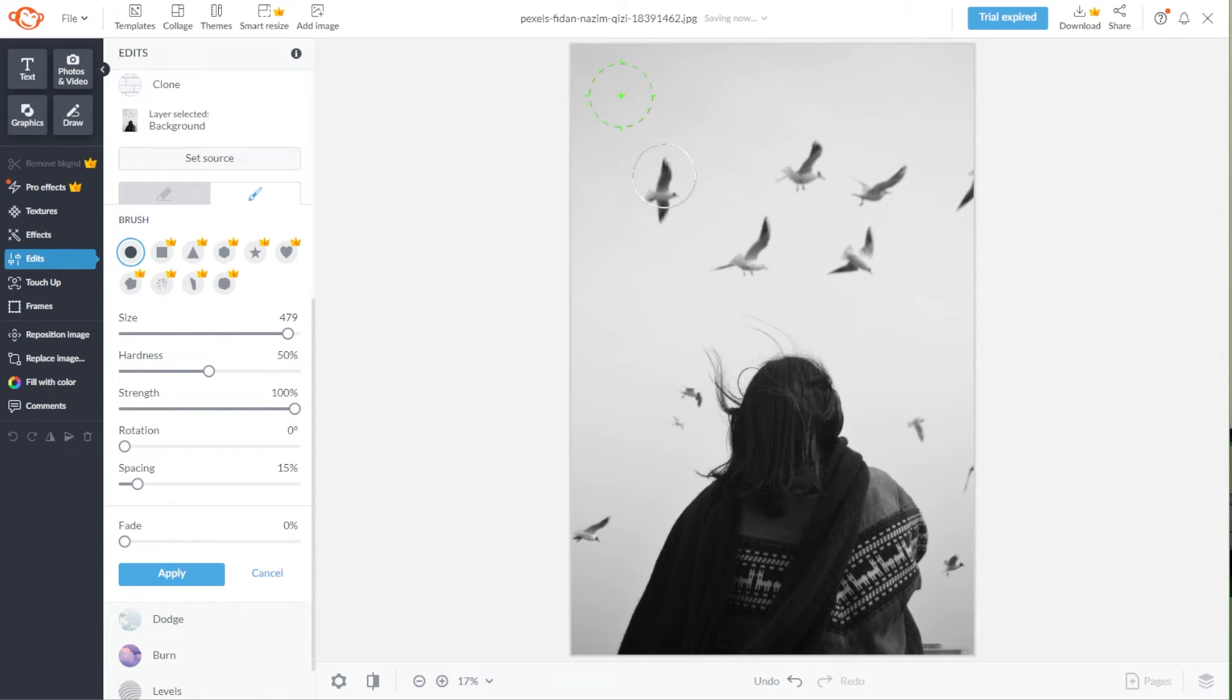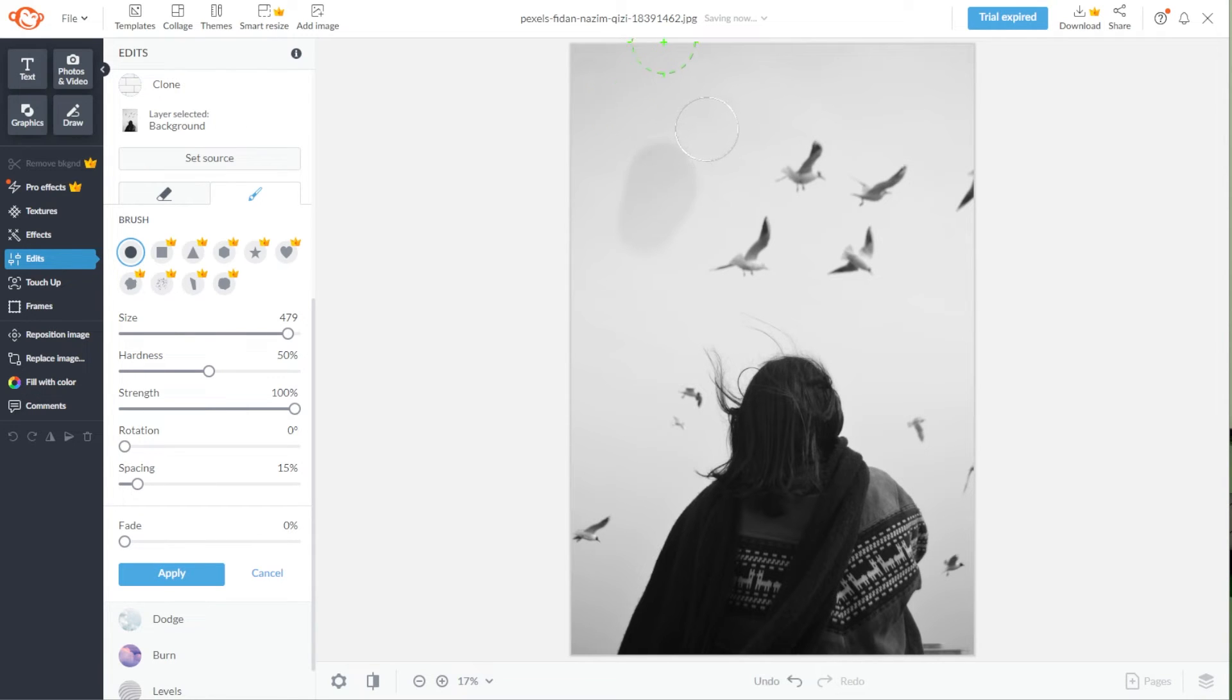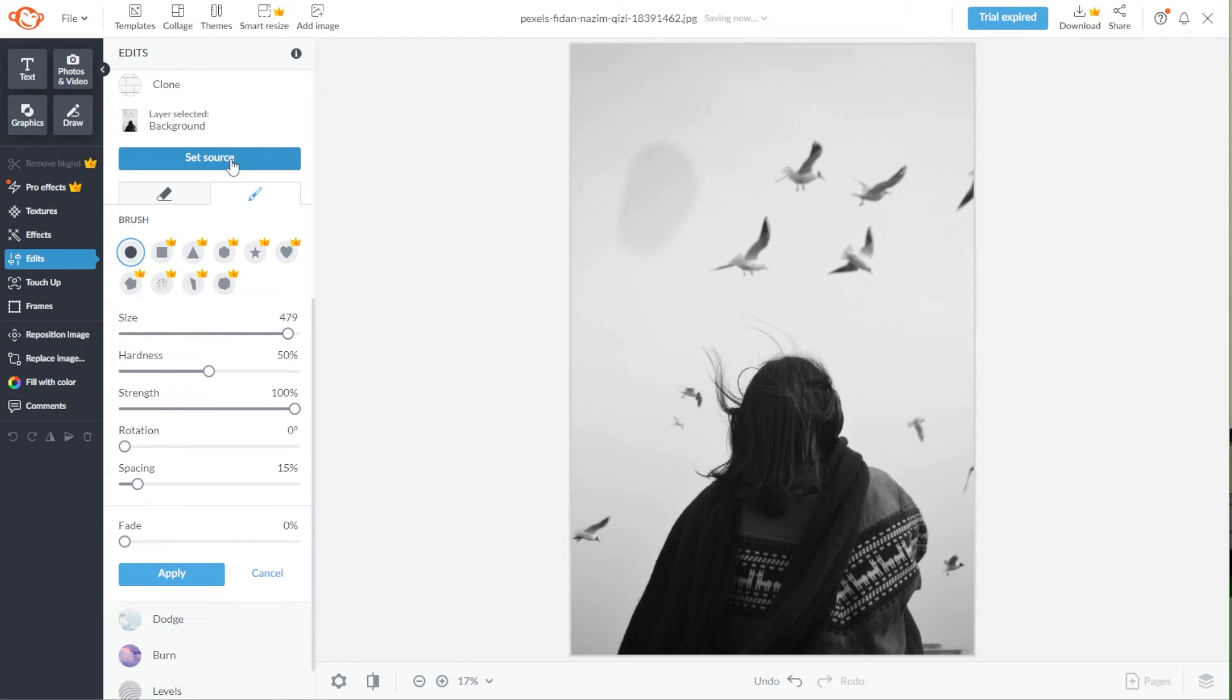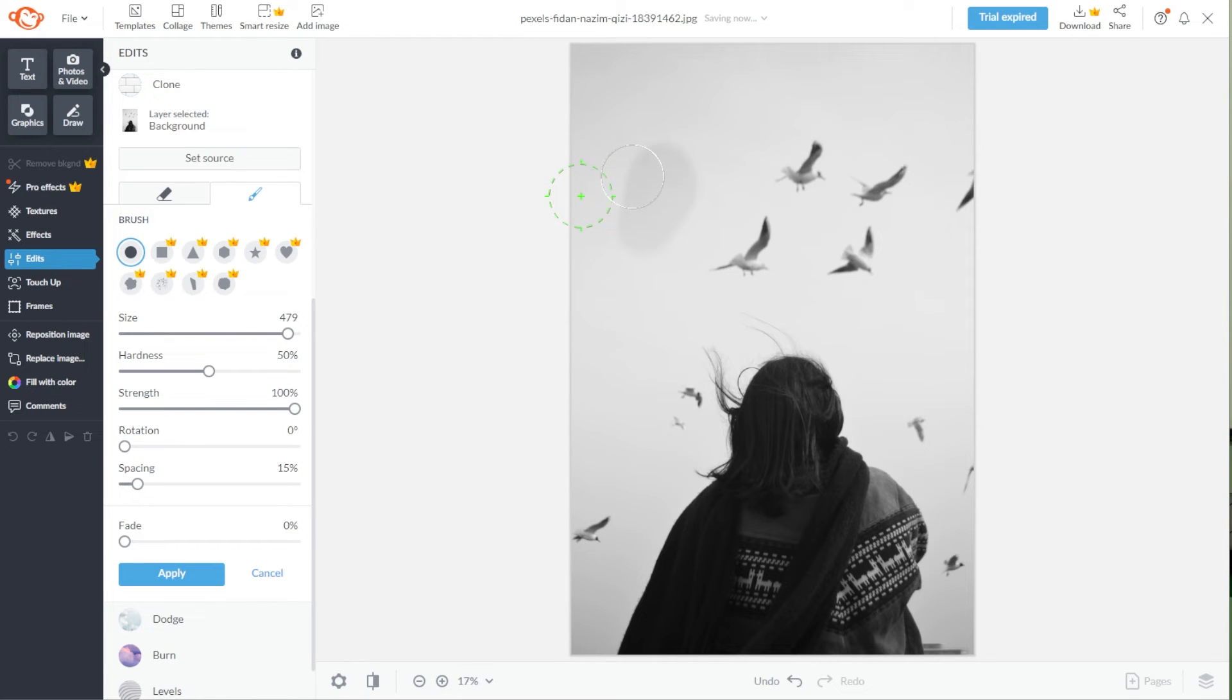Now, with the Clone tool, simply go over the object that you would like to remove. If you would like to reset the source, simply press the Set Source button again. Once the button is blue, you can now set your new source. And once the new Clone source is selected, the button will be grayed out once again.